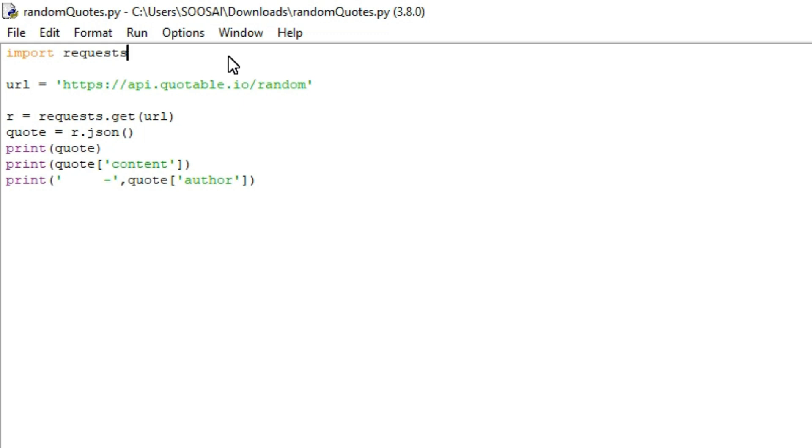For that, I'm using only one library called requests. With the help of that library, I'm going to generate random quotes. So let's move to the program.